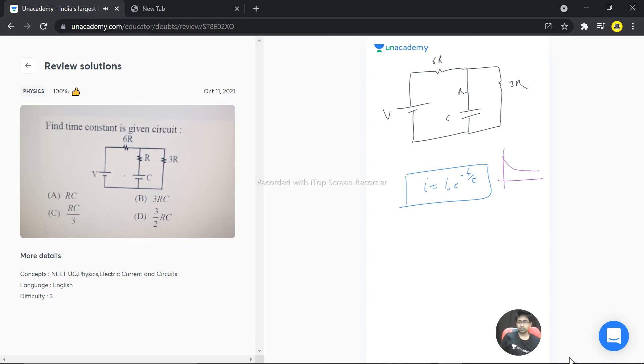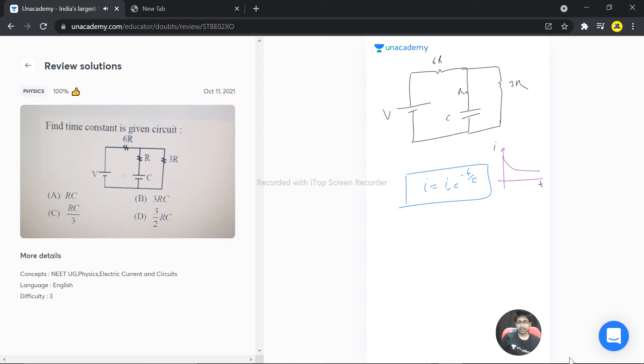That is the graph for current versus time - it is decaying. Now, the circuit is closed, so I can say time approaches infinity. When I say a long time,